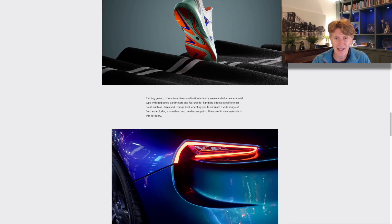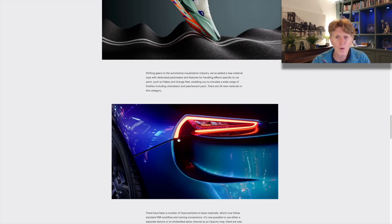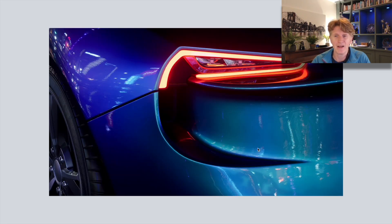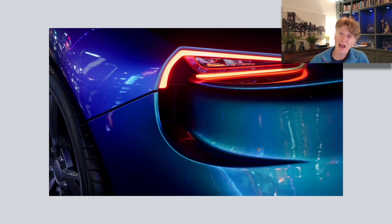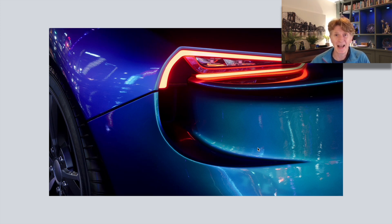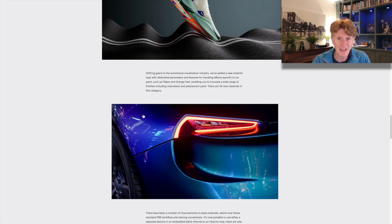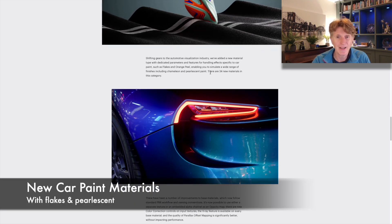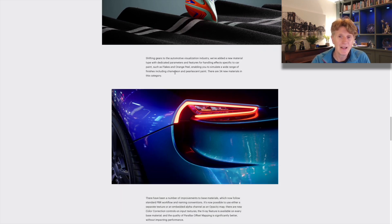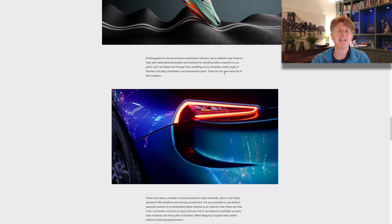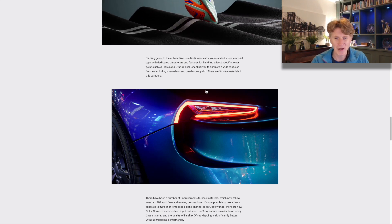Switching gears — we've now got some gorgeous new materials for car paint, and car visualization is another industry Twinmotion is moving into. These new car materials have things like flakes and different levels of pearlescence — chameleon pearlescence they call it — and there are 34 new car paint materials. What a new feature!